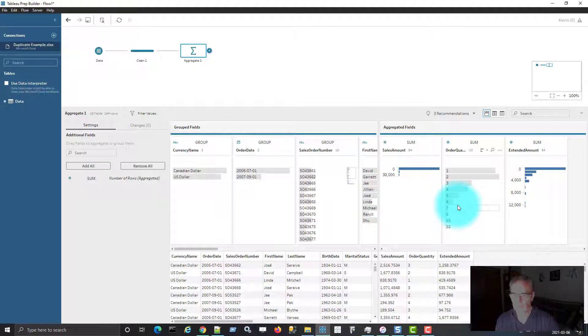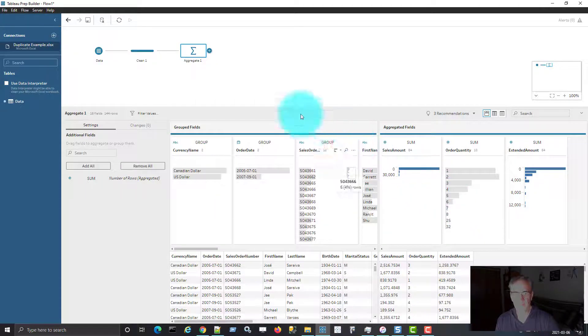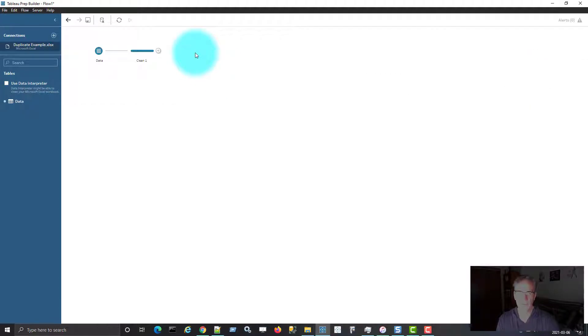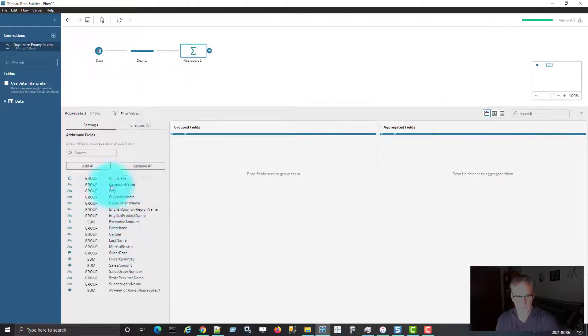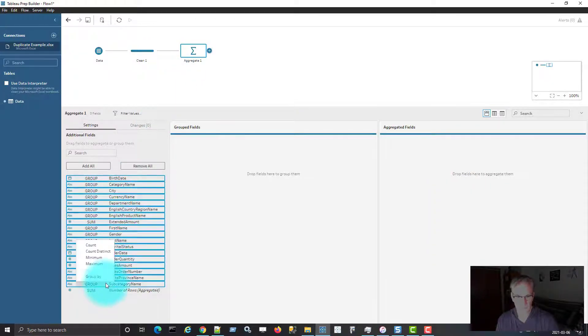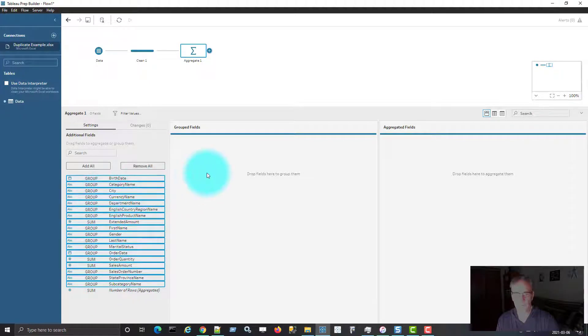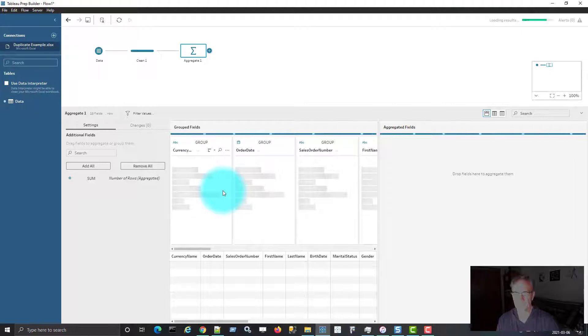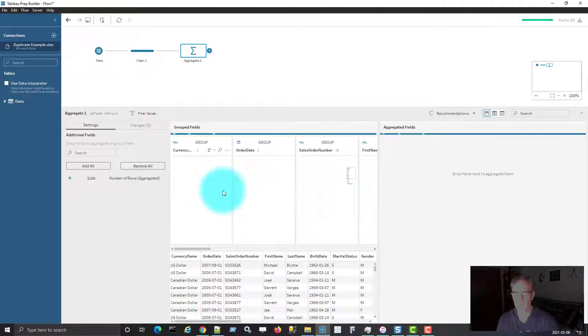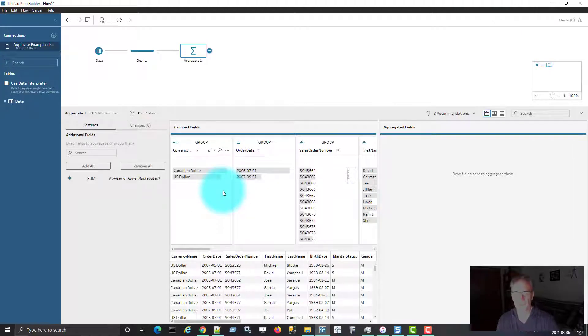But if I want to get rid of duplicates, there's a different way to do that. So I'm going to remove this step again and add a new aggregate step from scratch. Now what I'm going to do is take all of these fields, with the exception of the built-in number of rows field, and drag that into grouped fields. So now I've got all of my fields that I'm grouping with.